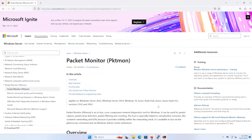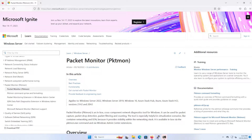Hi everyone, welcome back to the channel. Today I will be covering Packet Monitor, PKT Mon, which is a network diagnostic tool for Windows. It can be used for packet capture, packet drop detection, packet filtering, and counting. It's a powerful command line tool that allows you to track network activity and diagnose network issues.